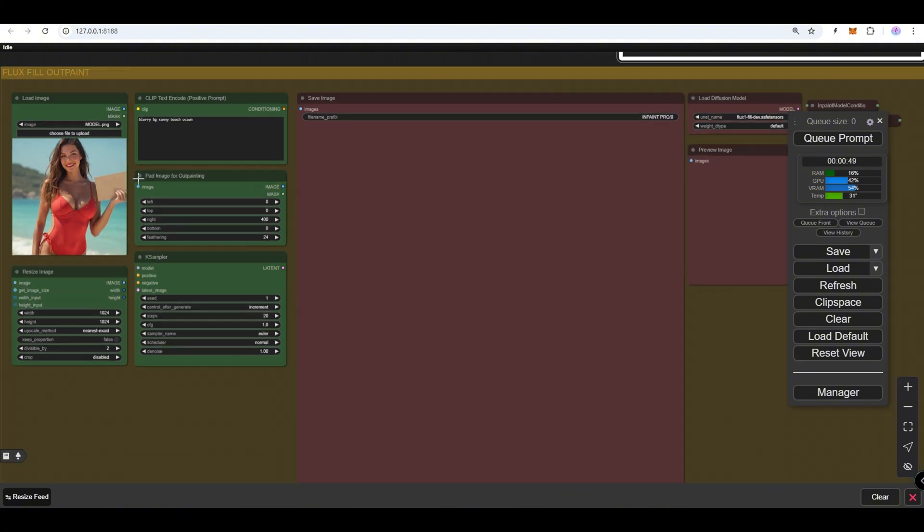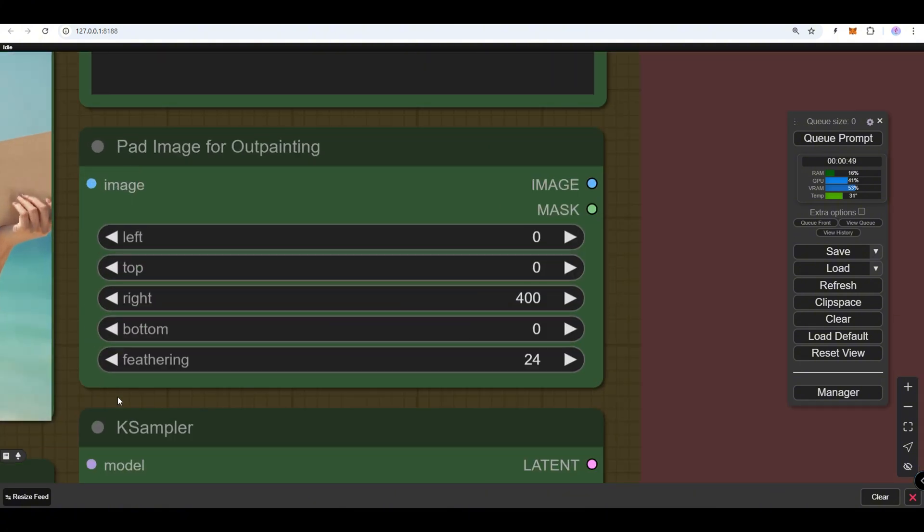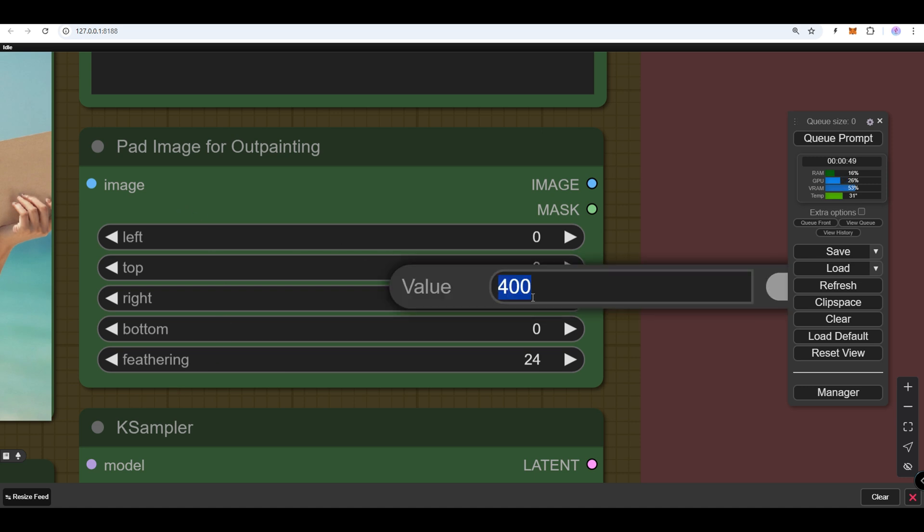Decide which side of the image you want to enlarge, for example, left, right, top or bottom. Input the number of pixels you want to add to the selected side.